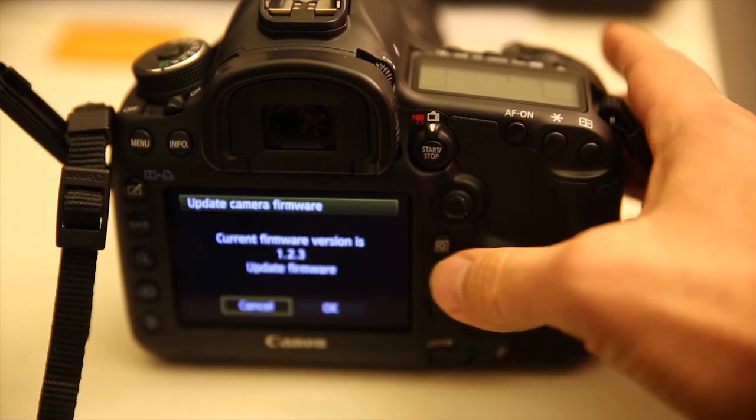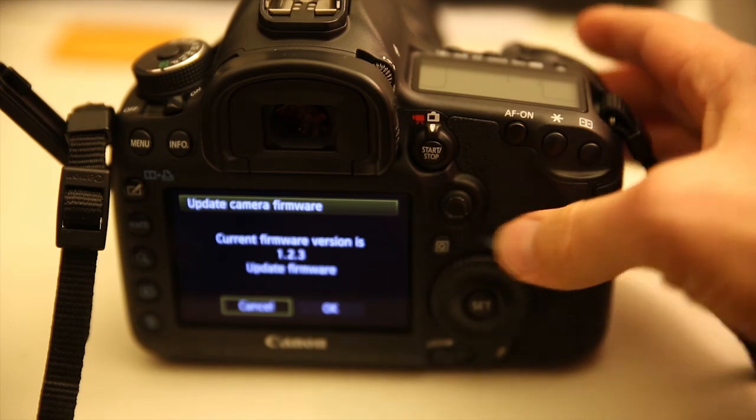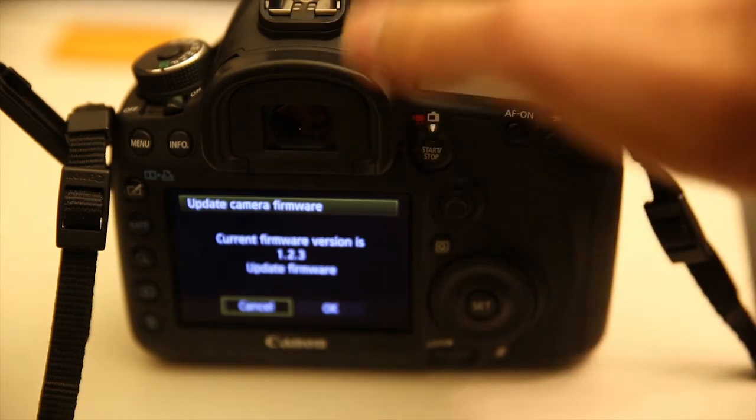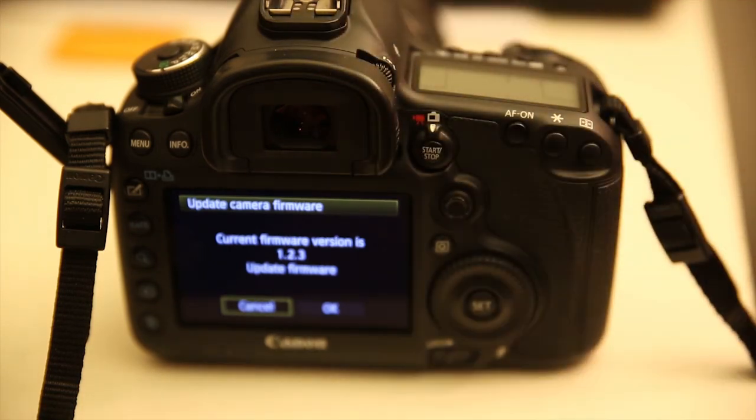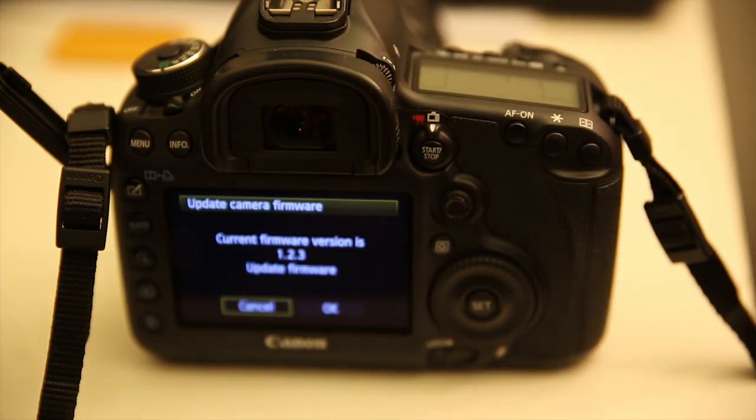Thanks for watching, guys. My other tutorial for installing Magic Lantern is coming up soon.